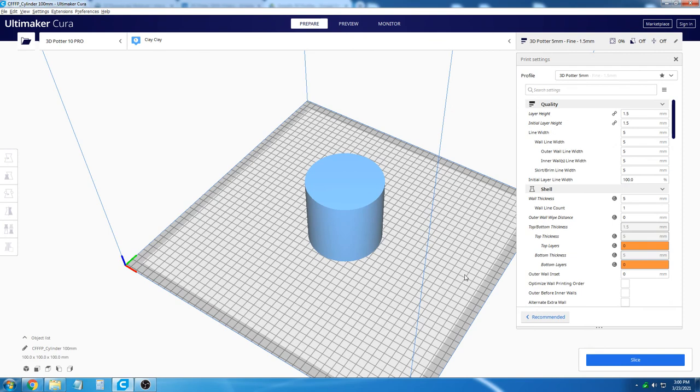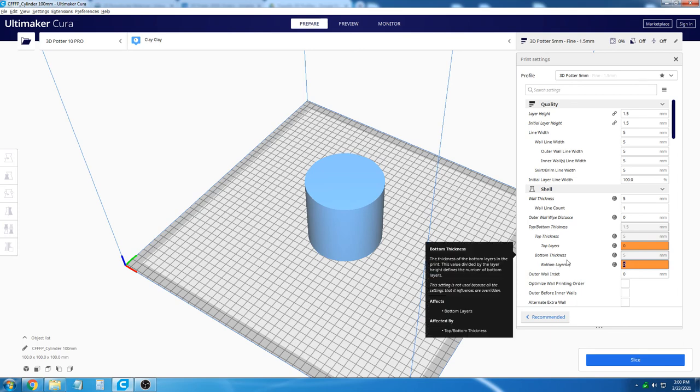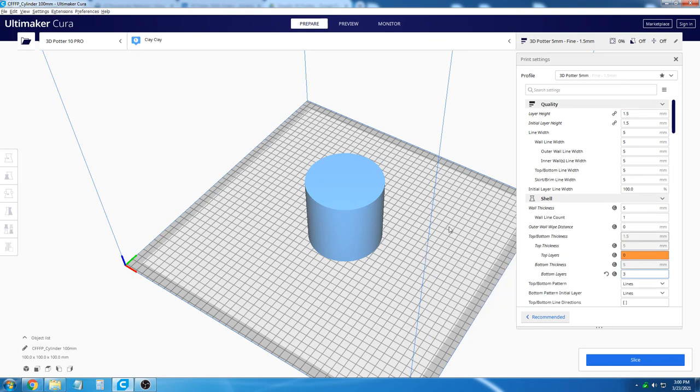If you want to print a bottom layer with your object, you can do so by changing the slicing settings. In Cura, there is a section called Bottom Layers. We would recommend printing with three bottom layers to start with.